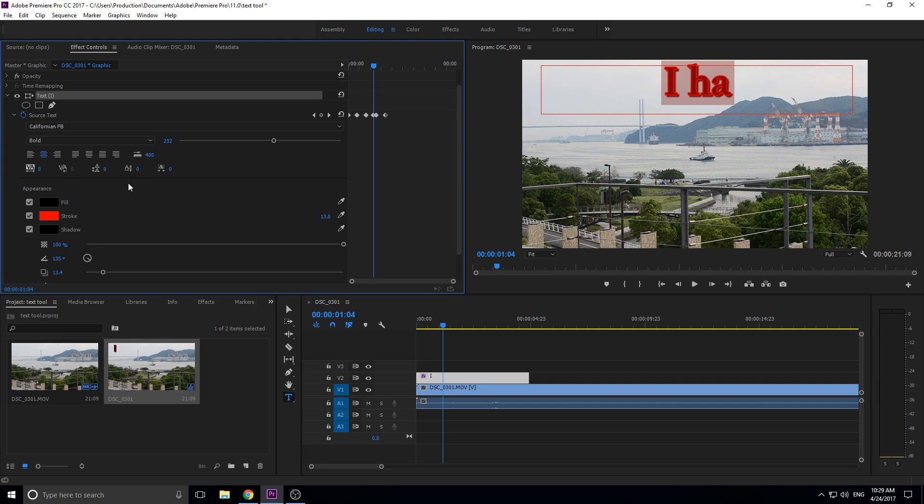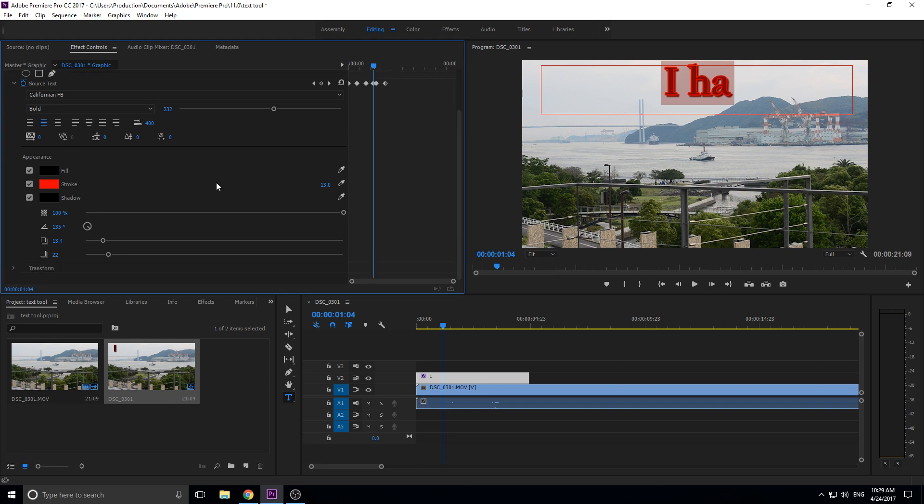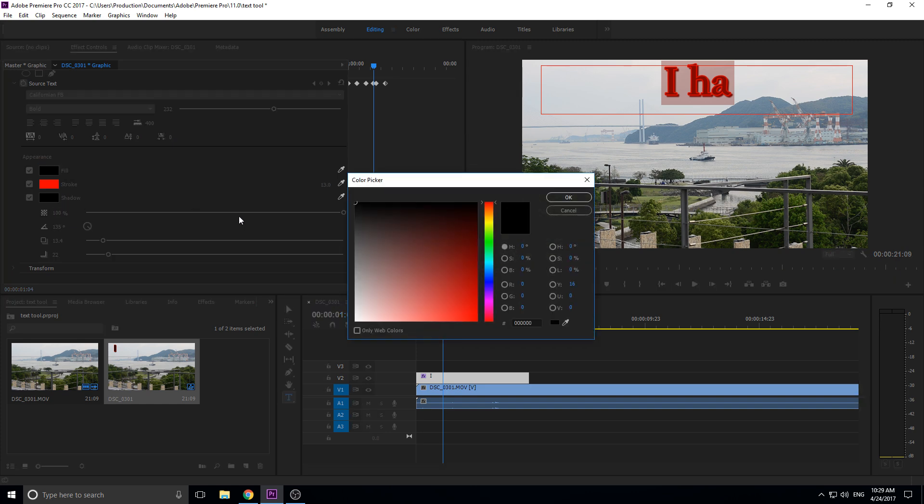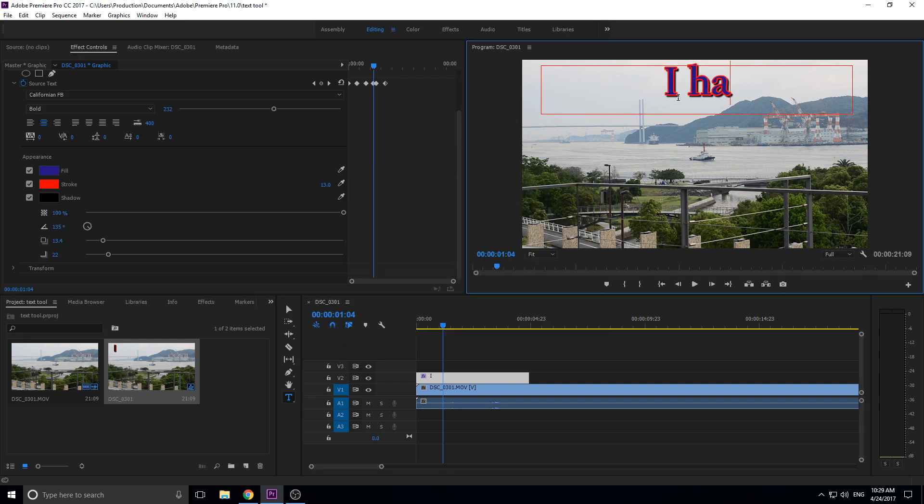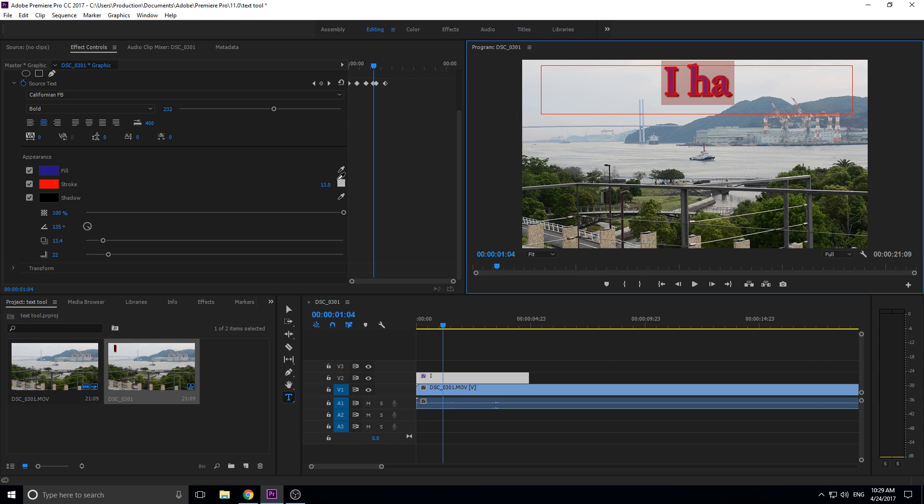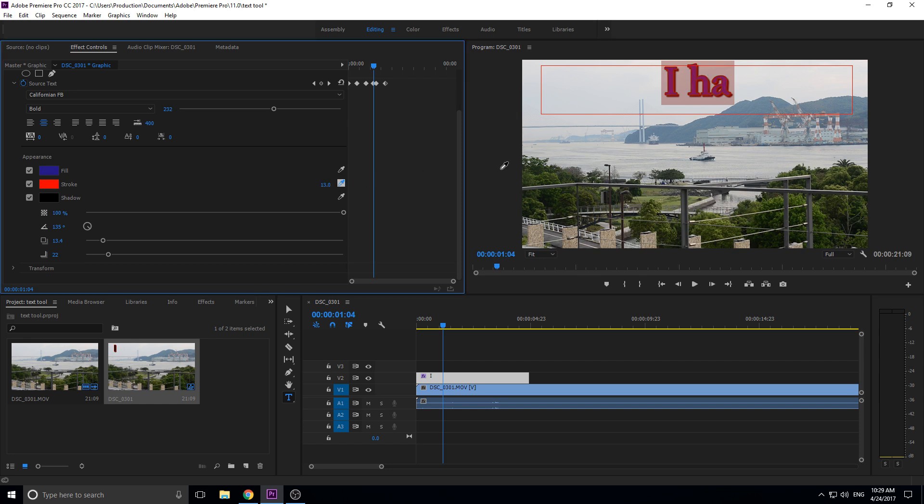Down here in appearance we have three buttons and these are really neat as well. You can do the fill which is just classic - choose a color and it's going to fill that color into the center. Then we have the stroke right here which you can see is the red outline. This is the size of it over here, you can also choose a color which is kind of cool.